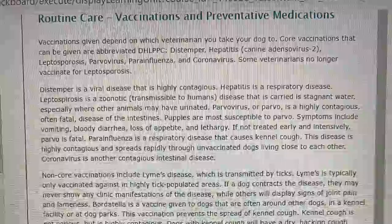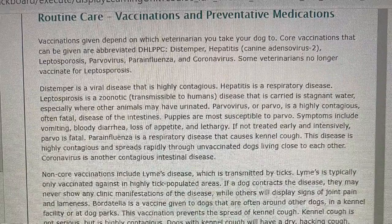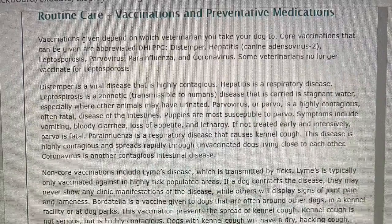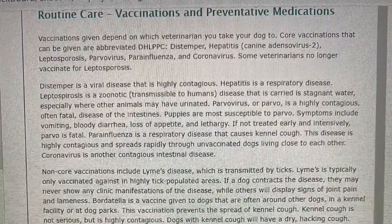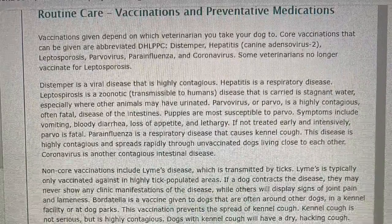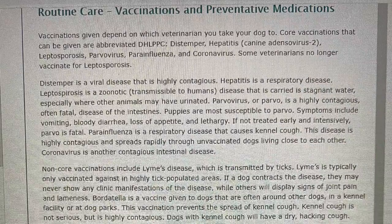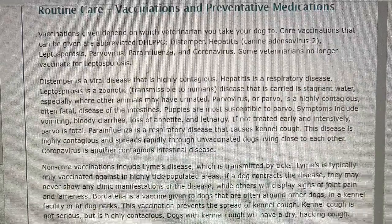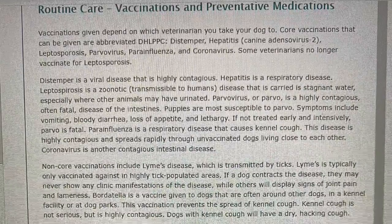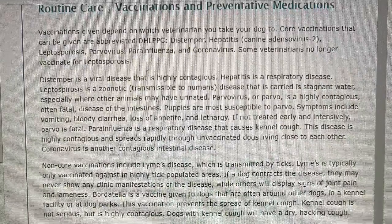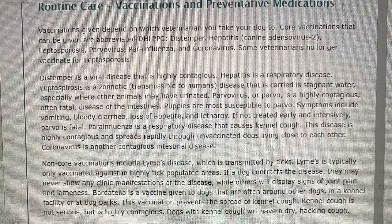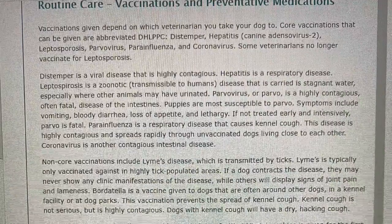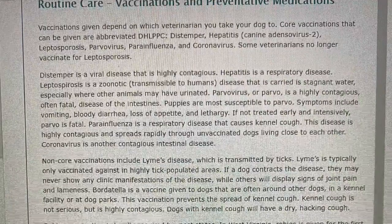Vaccinations given depend on which veterinarian you take your dog to. Core vaccinations that can be given are abbreviated DHL-PPC: distemper, hepatitis, canine adenovirus 2, leptospirosis, parvovirus, parainfluenza, and coronavirus.